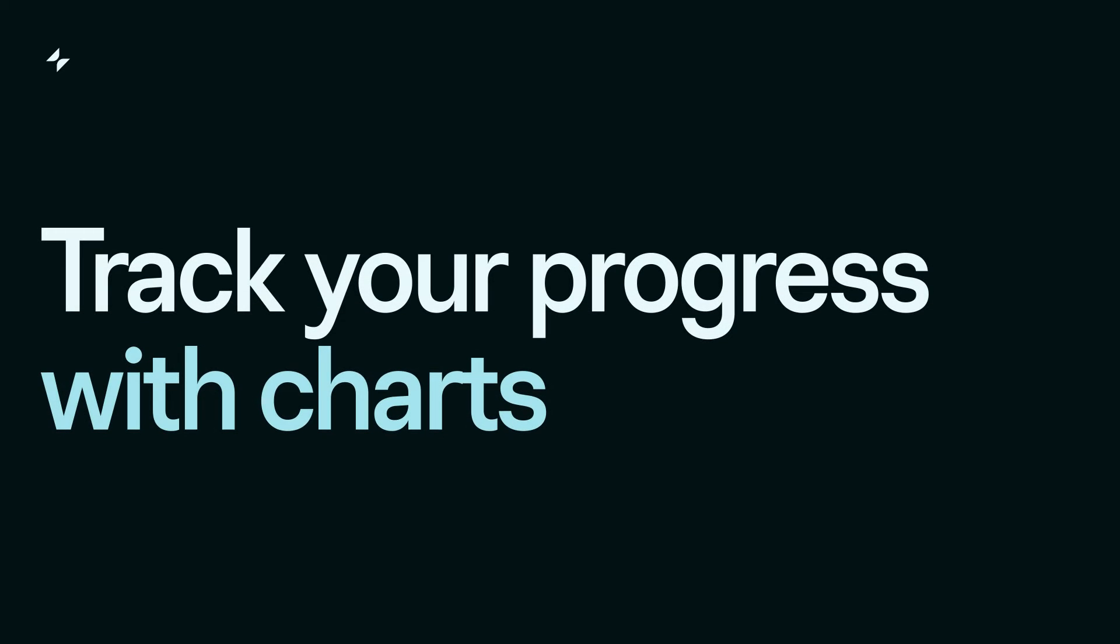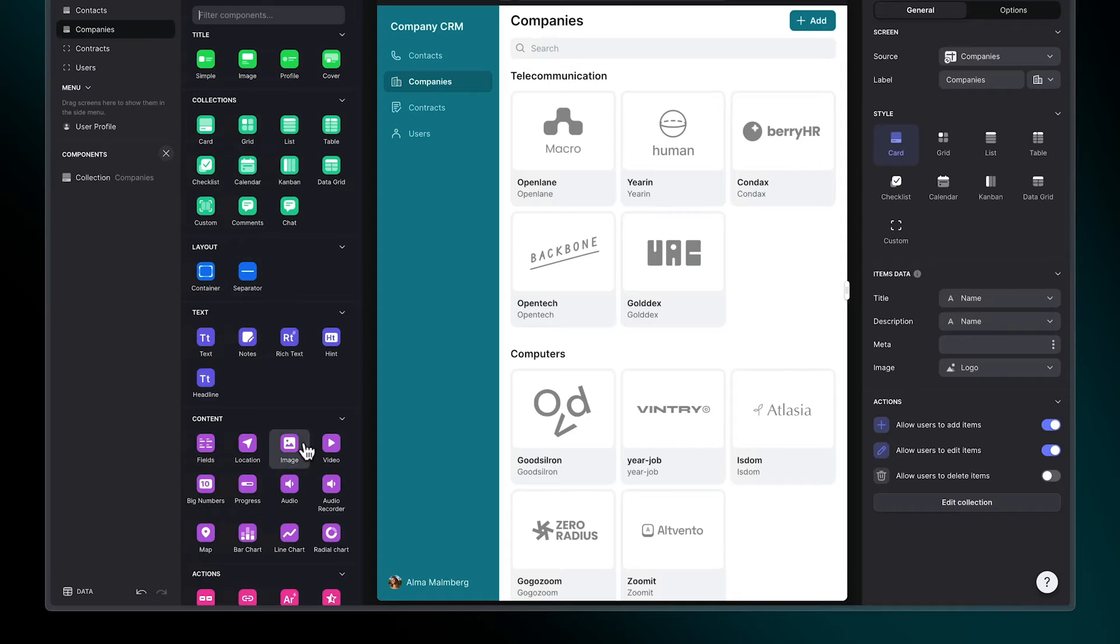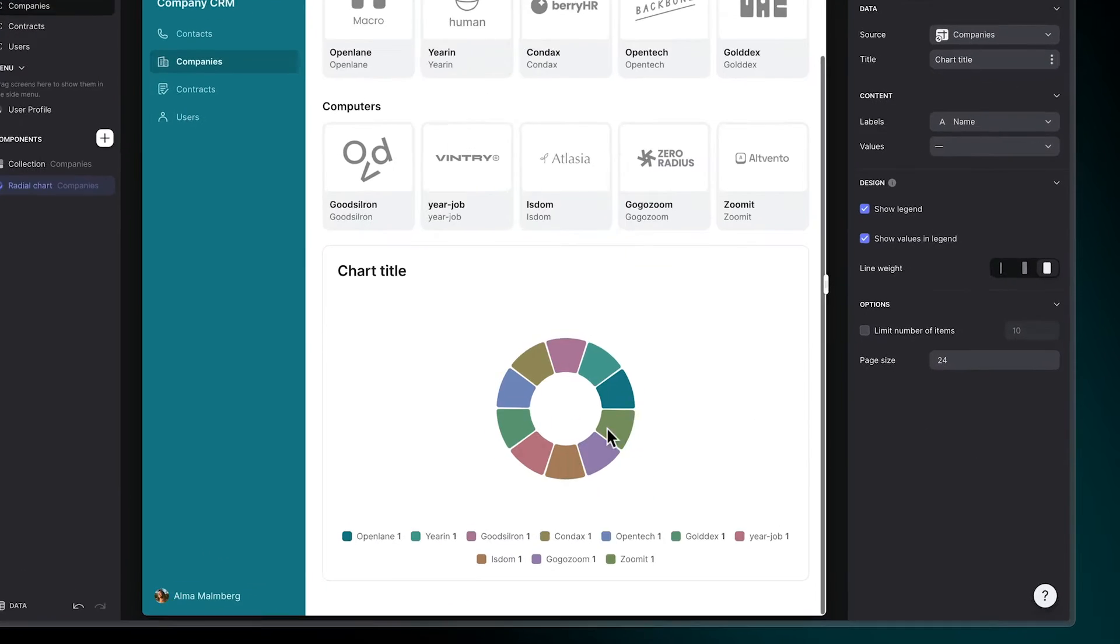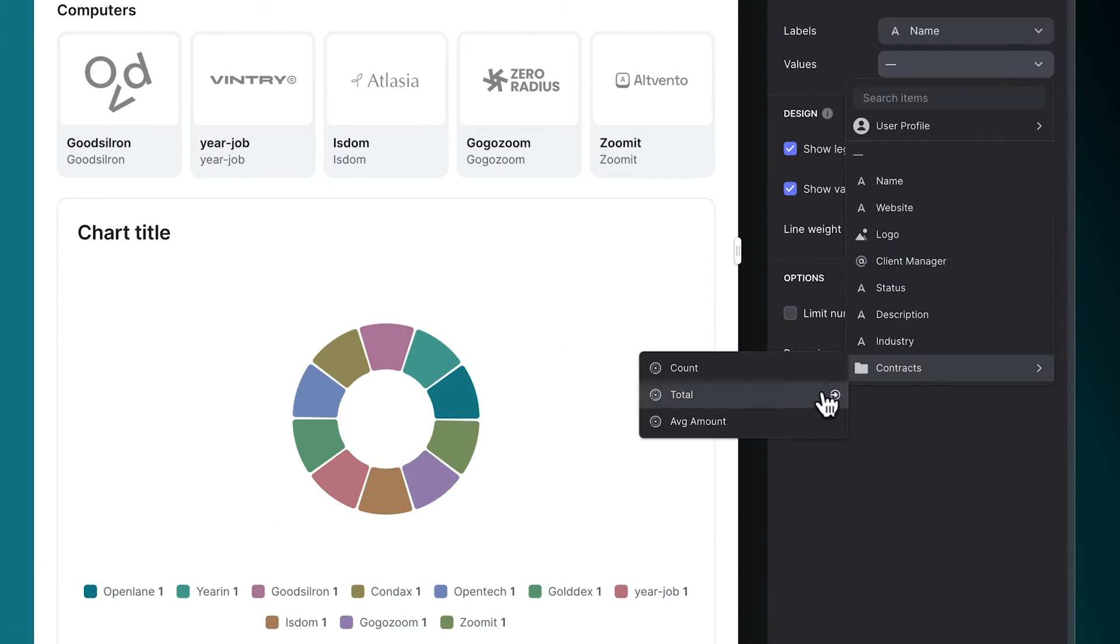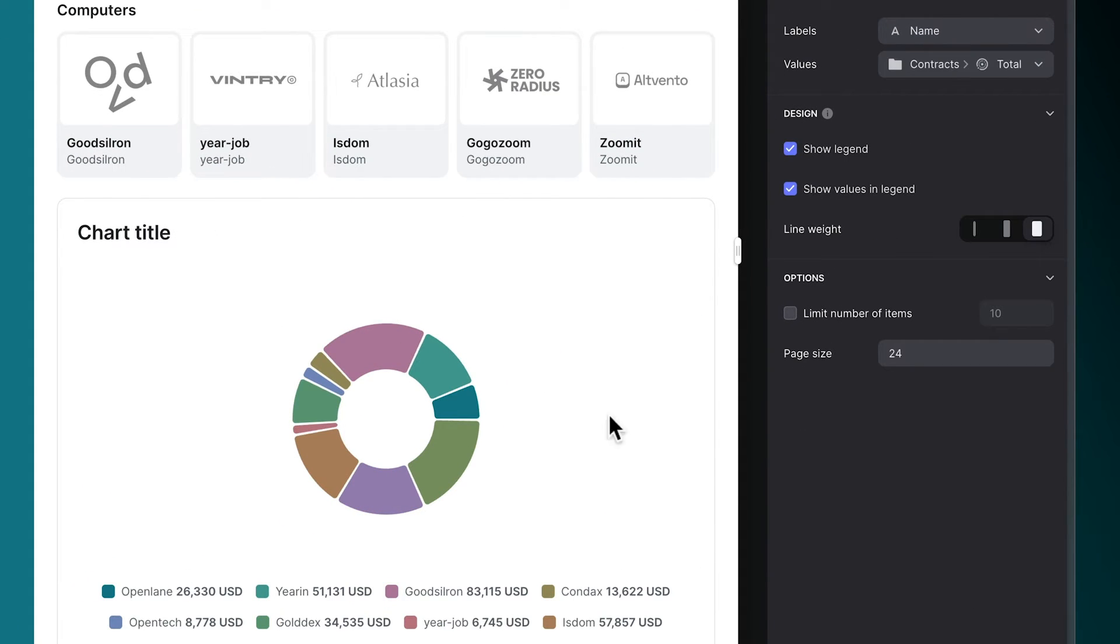Track your progress with charts. Help your team understand how sales are going by adding a page with up-to-date charts pulled directly from your business data.